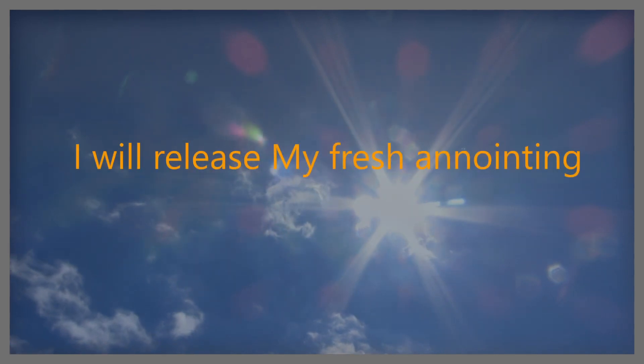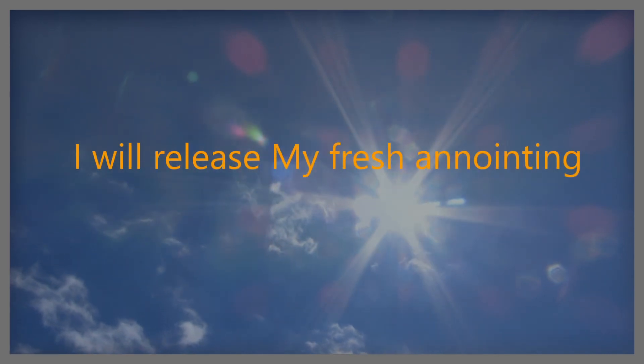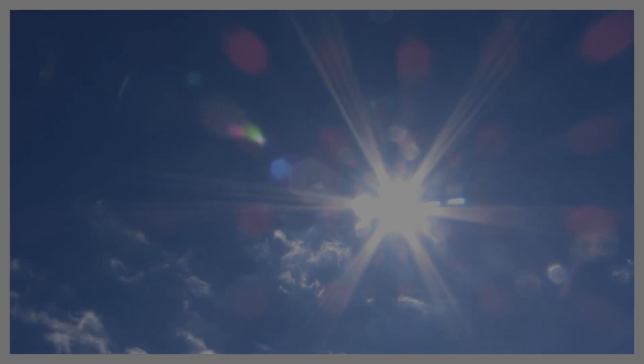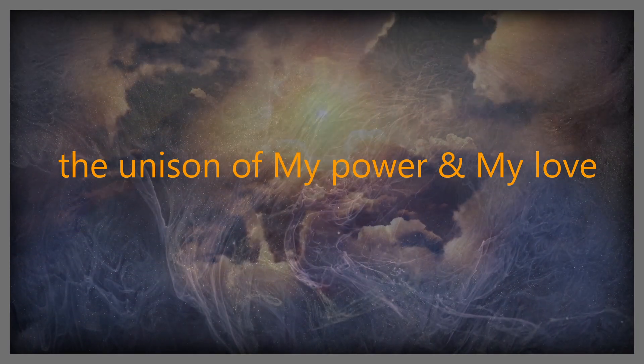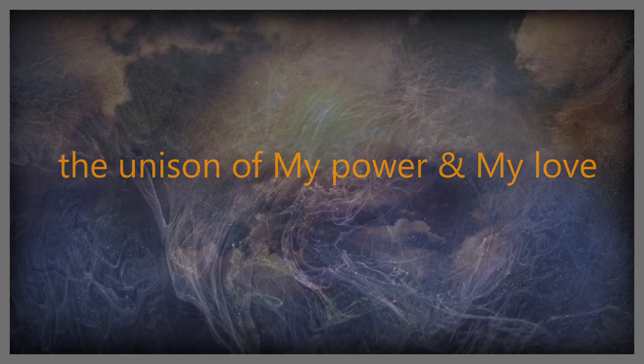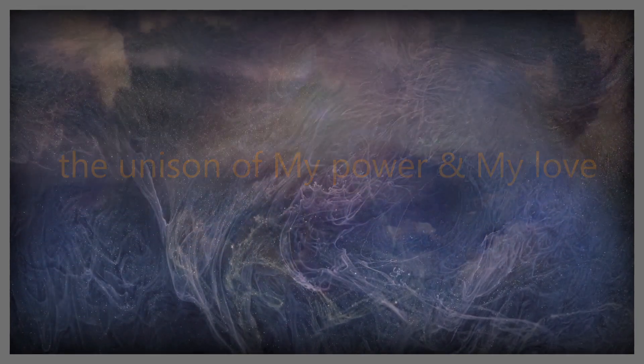my light and are part of my kingdom. I will release my fresh anointing. It will be like a re-baptizing of my Holy Spirit, my Holy Ghost power. The earth will tremble at the sound of my voice coming through my prophets and apostles.